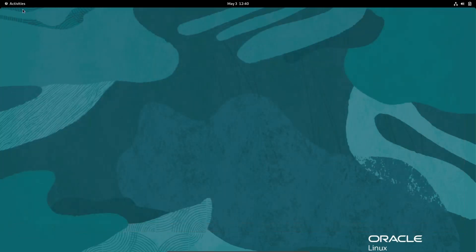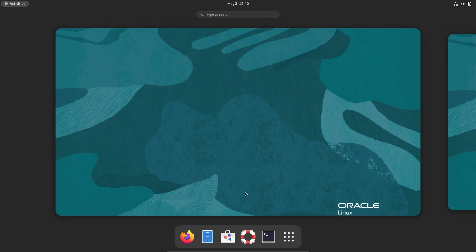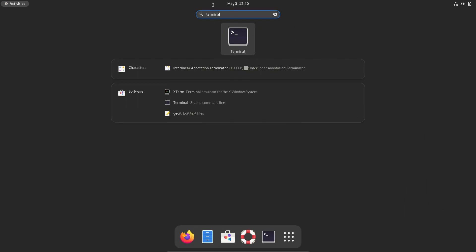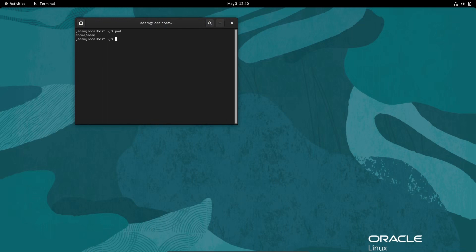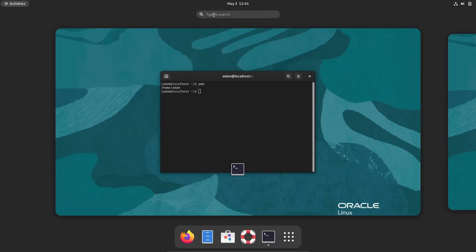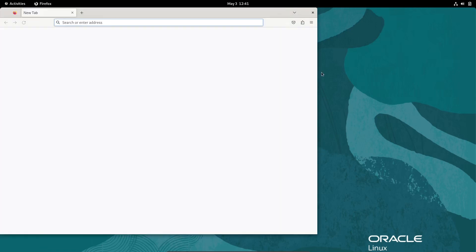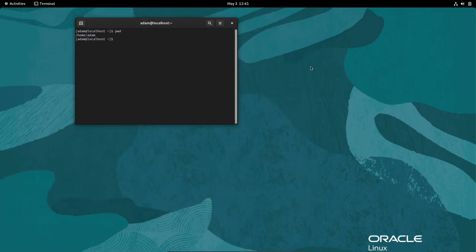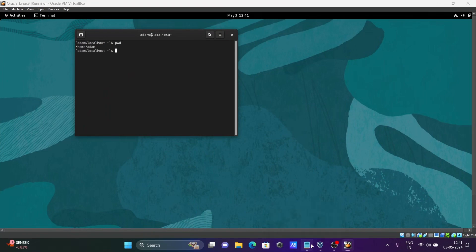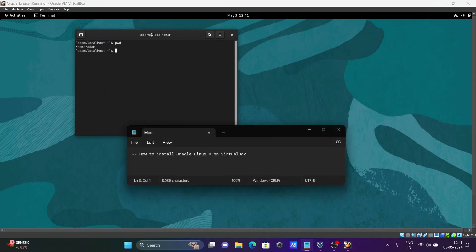To open the terminal, click on Activities and search for terminal. Type pwd to see your present working directory. If you want, you can also open Firefox from here. Now you can start using the Oracle Linux operating system. This is the way to install Oracle Linux on Oracle VM VirtualBox. I hope this video is helpful — thanks for watching, see you next week.